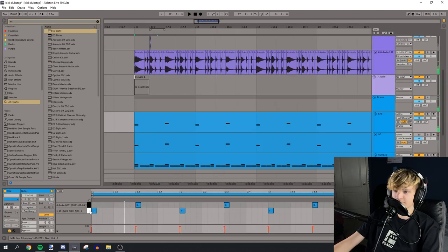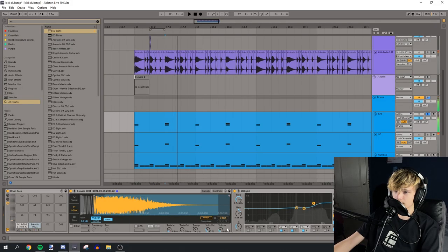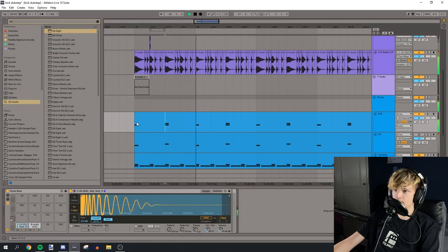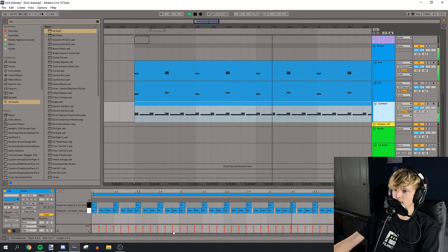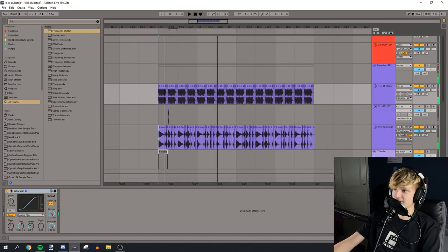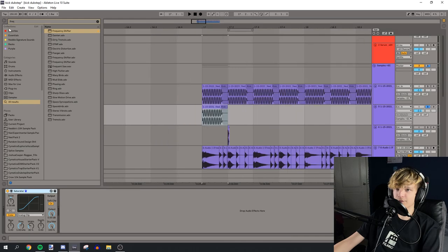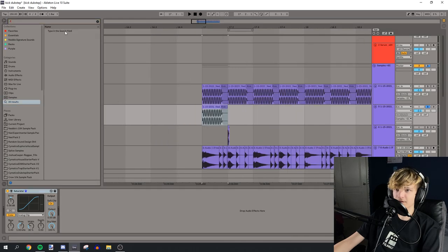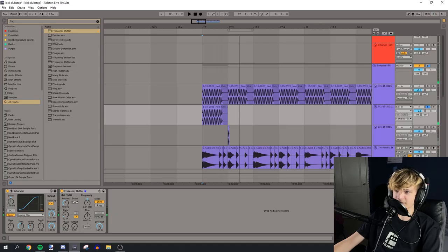Maybe instead of doing a kick snare kind of thing, we can do a kick clap. Okay, let's add a little top layer. And then we can use this sub for that. Maybe we can frequency shift this up. And then we can make a phone bass out of it.